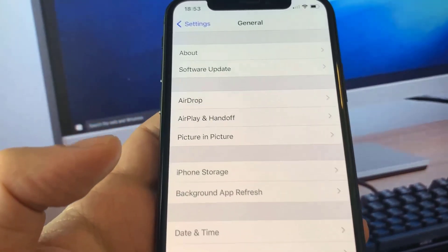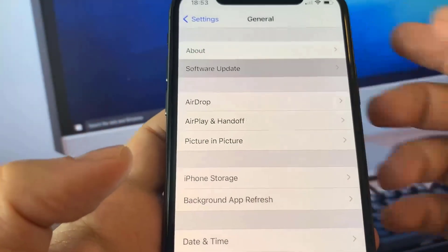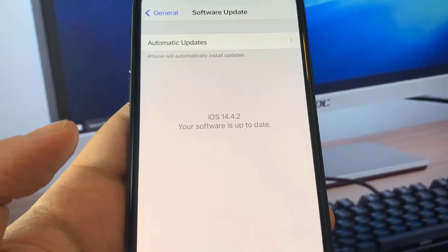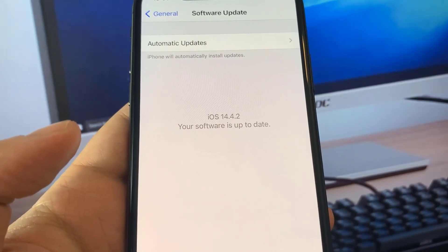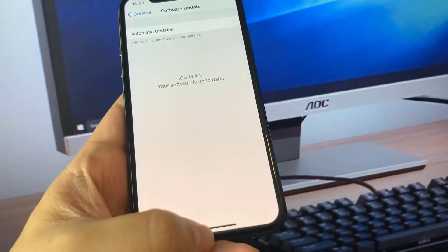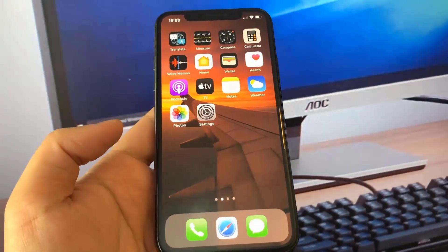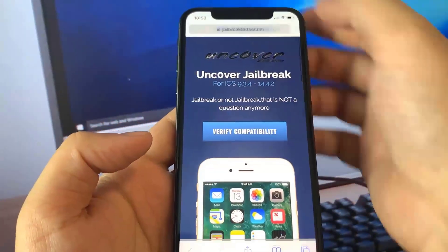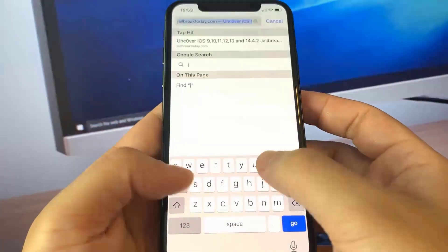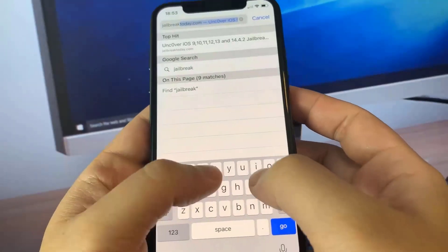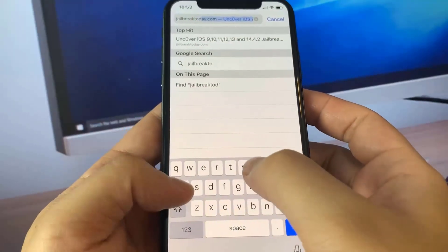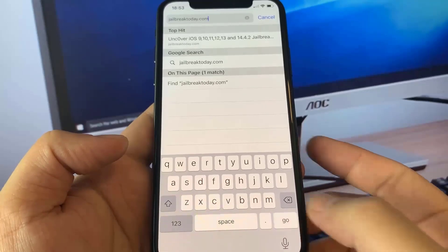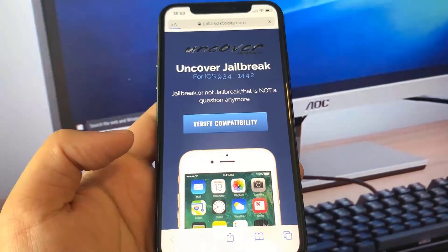What's going on everybody. In today's video I'm going to show you all how you can jailbreak your iOS devices. Currently I'm rocking the 14.4.2 update, and this tutorial will 100% work even if your iOS device is completely up to date. All you need to do is go ahead and open up your Safari web browser.